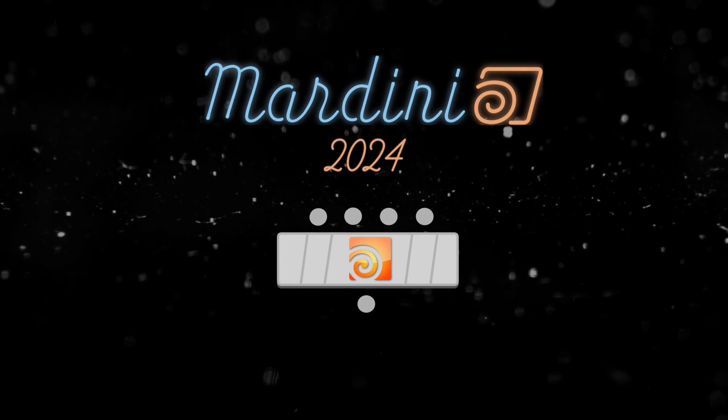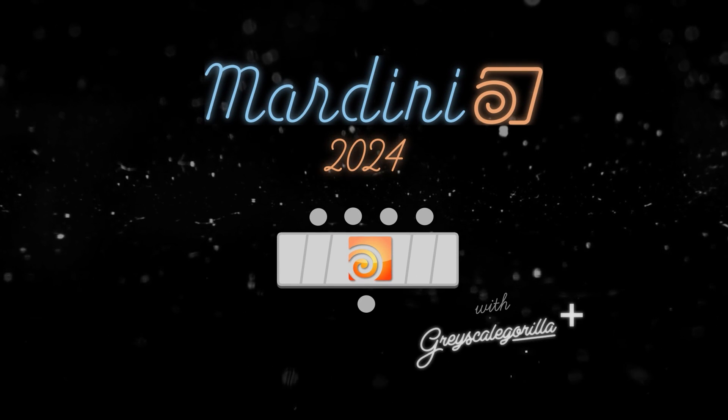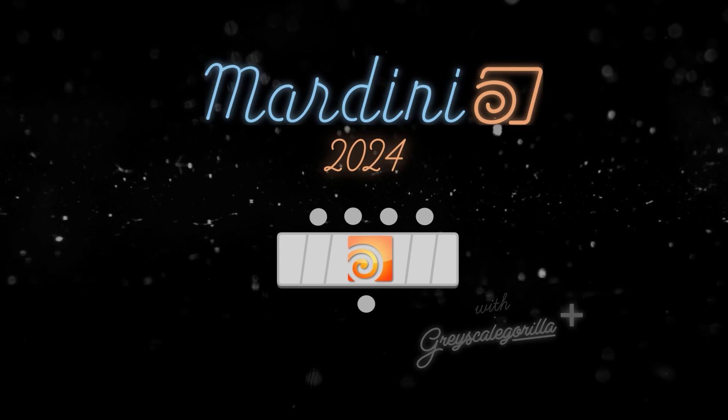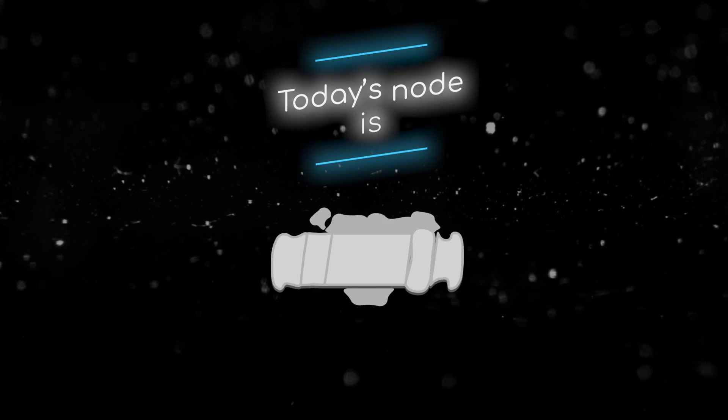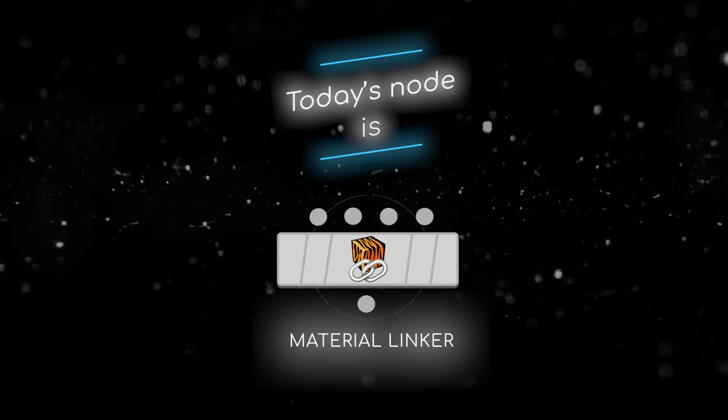Welcome to this node breakdown for Houdini 2024 with Grayscale Gorilla. This is day six and today's node is the Material Linker node.